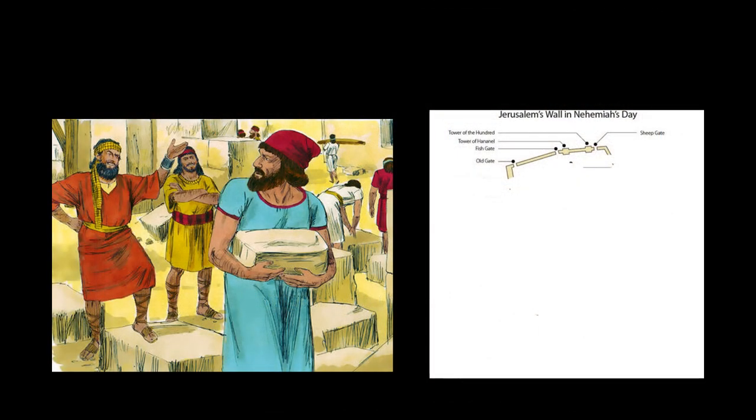The following day, he addresses the Judeans, Gohinnom, nobles, officials, or anyone who would be responsible for the recreation.